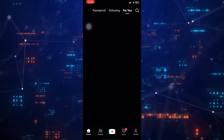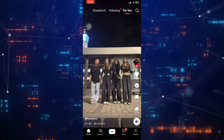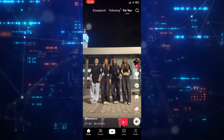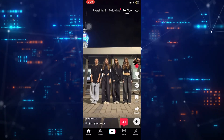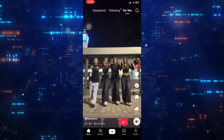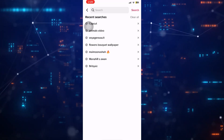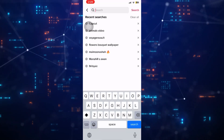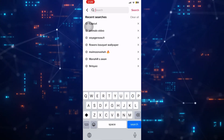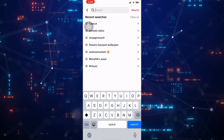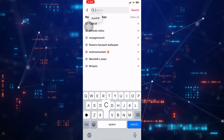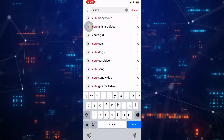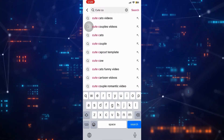If I touch on Discover in the bottom left, you'll see at the very top there's a search bar where I can type in anything I'm looking for. Let's say you enter Cute Cats and it will show top videos, users, videos, sounds, hashtags, and whatever else.